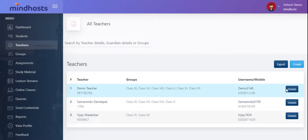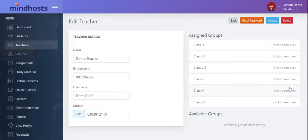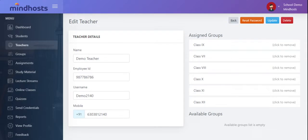Now, let us see the details of the teacher. Name is demo teacher. Employee ID is 987-786-786. Username is demo12140.